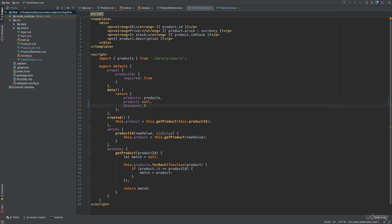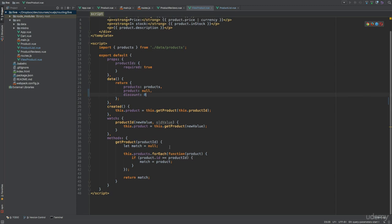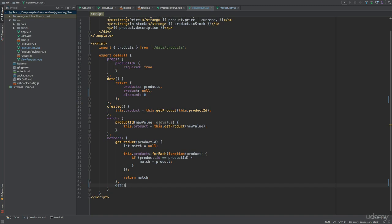Then I will implement a method for calculating the discount based on the percentage that is passed as an argument. I will then make use of this method a couple of times in a moment. So let's move down to the methods object and add a getDiscount method, taking the price of the product, or rather the original price, and a discount percentage.